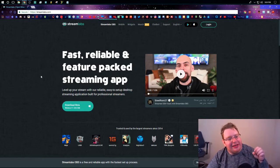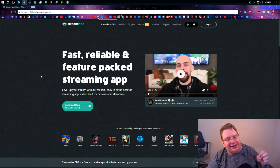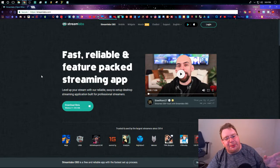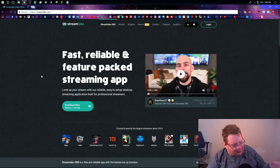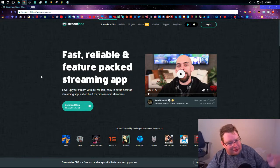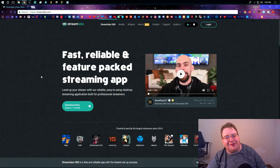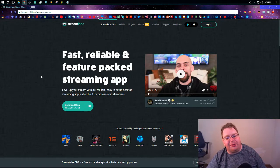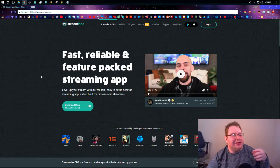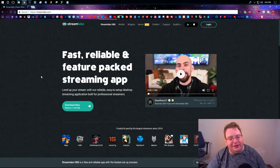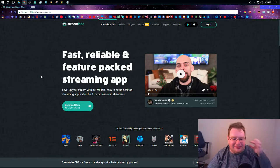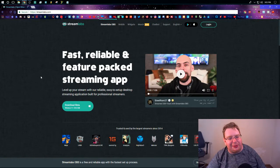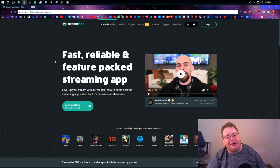Now this is a really interesting thing because everyone knows about open broadcast software or OBS. It's been out for years. It's really versatile. You can use tons of different sources, create your own custom layouts and everything else.